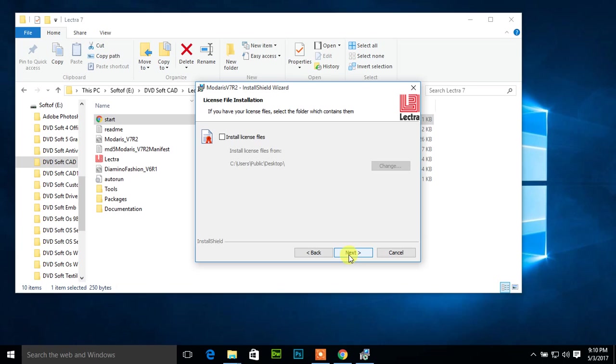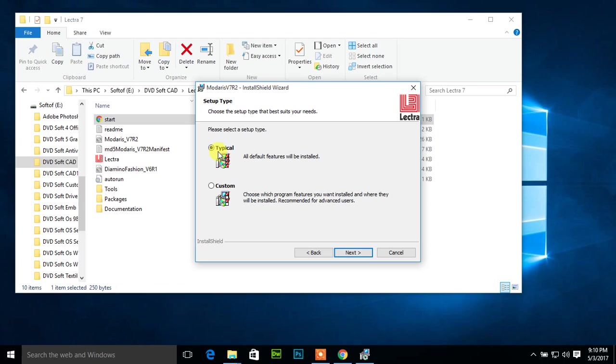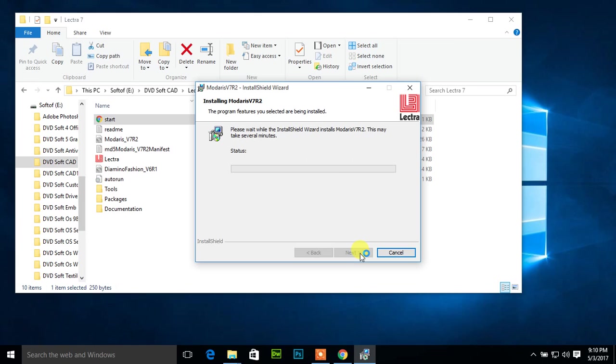Generally we should choose option typical. Now click next, now install. Now the whole Lectra software will install here. It's saying please wait while the InstallShield Wizard installs Modaris V7 R2. This may take several minutes. Status: installing Lectra JustPrint.